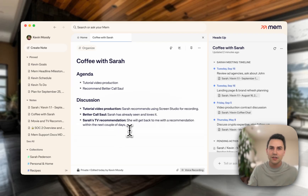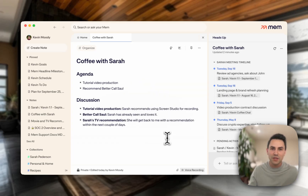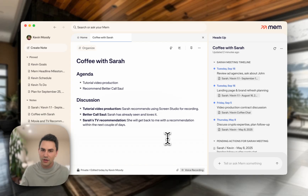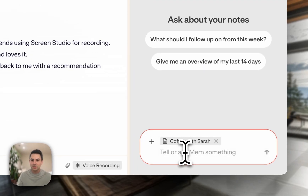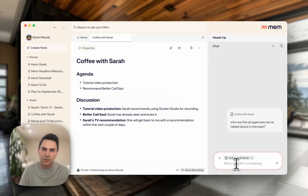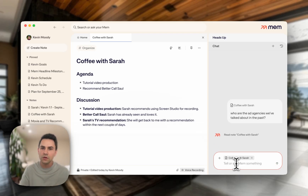So I've shown you how to create notes, how to clean them up with AI, how to refer to past notes with heads up, and how to take meeting notes with voice mode. Now let's say that I actually have a specific question I want to ask — maybe something about one of these meetings from the past here on the right-hand sidebar. I can click on this field at the bottom and ask: who are the ad agencies we've talked about in the past? And what Mem will do is look not only at the note you're looking at, but also go wider and search across your workspace to find things relevant to this question.